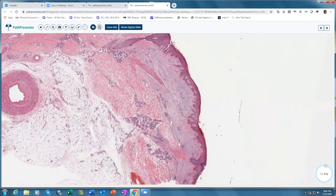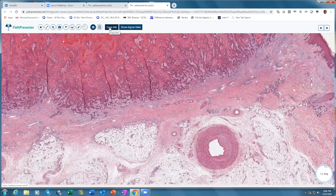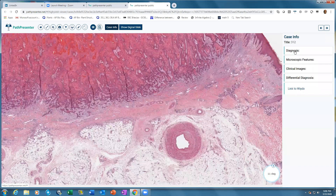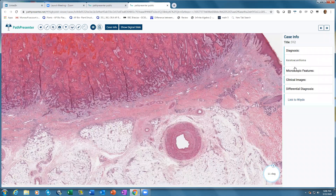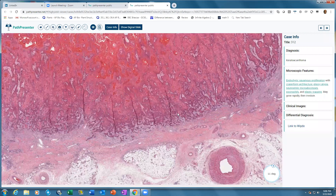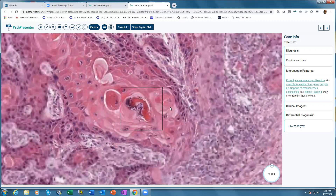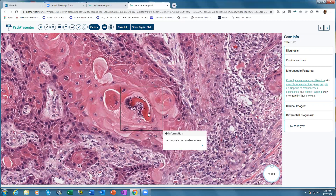Once you have made up your mind about the diagnosis, click the button that says Case Info. It will give you the diagnosis — keratoacanthoma — and the microscopic features. The best way to teach is on a multi-headed scope where the pathologist points out features to the resident or fellow, and that's what we have simulated here. Click on any of the highlighted features, such as neutrophilic micro-abscess, and it will zoom into the slide and tell you what that feature is.